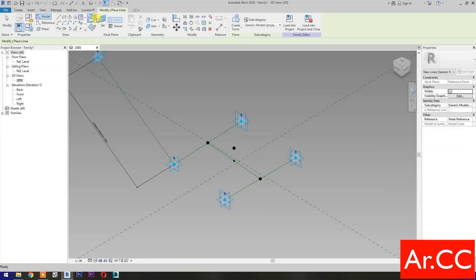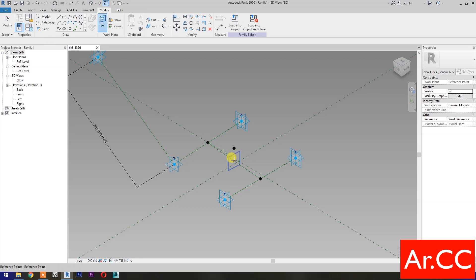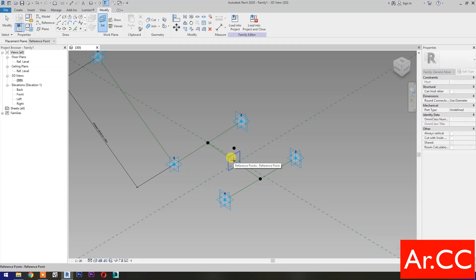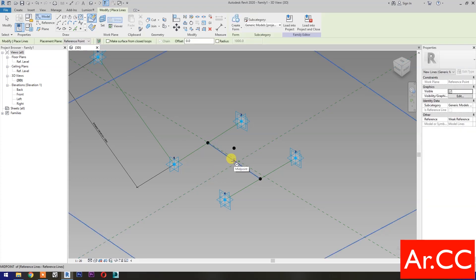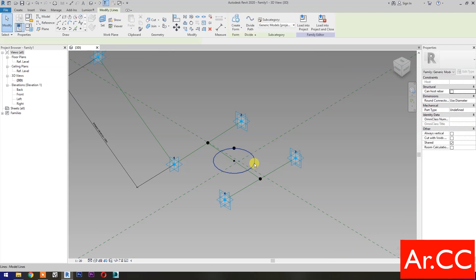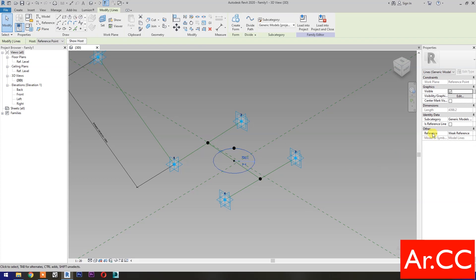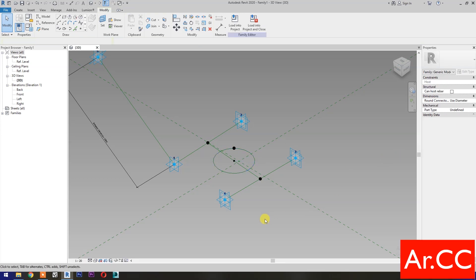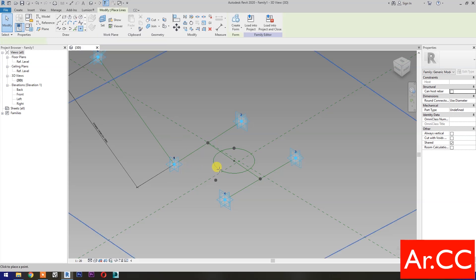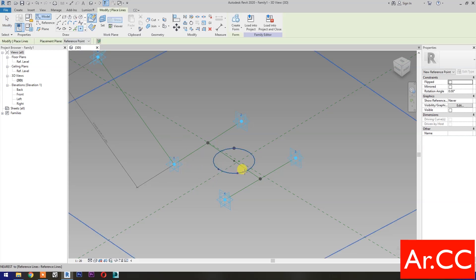Select the circle, then select Set Work Plane. Set this plane. Pick the reference point. Draw a circle. Then select the circle and check Is Reference Line. Select Point Element. Pick at the quadrant.